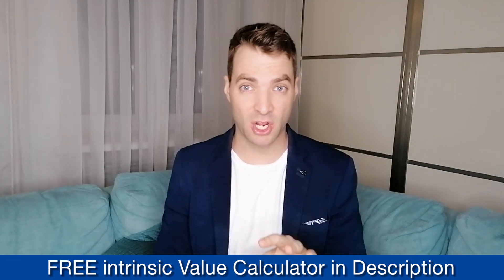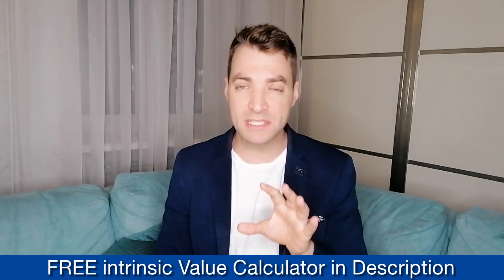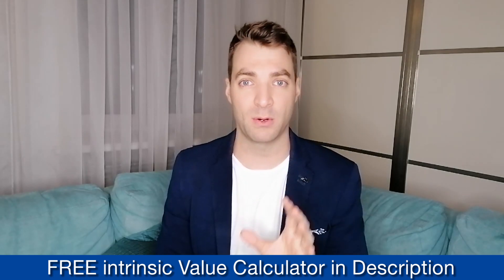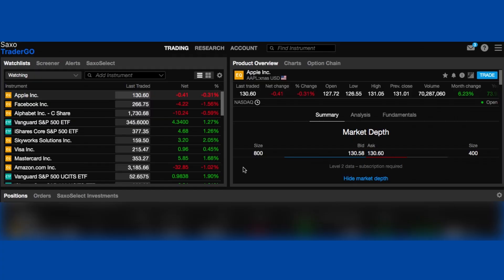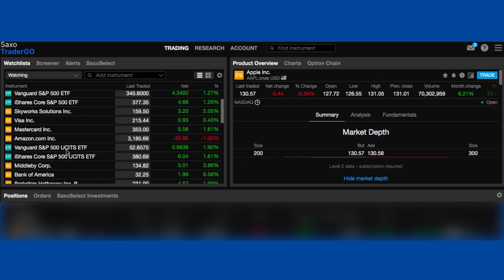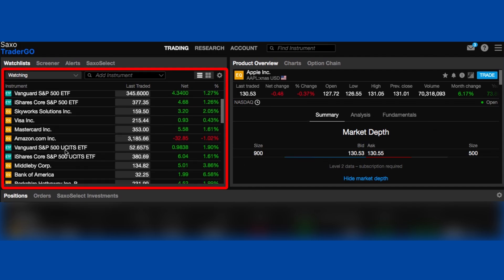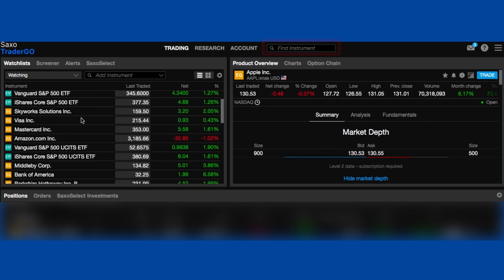Let's now jump into Saxo Trader Go and go through the steps one by one. The first step is to log in and choose an individual stock. Let's use Berkshire Hathaway as our example. I'm finding this on my watch list, but you can also search for it in the Find Instruments section.